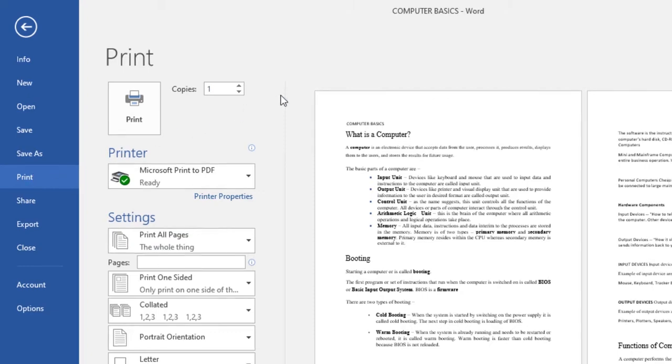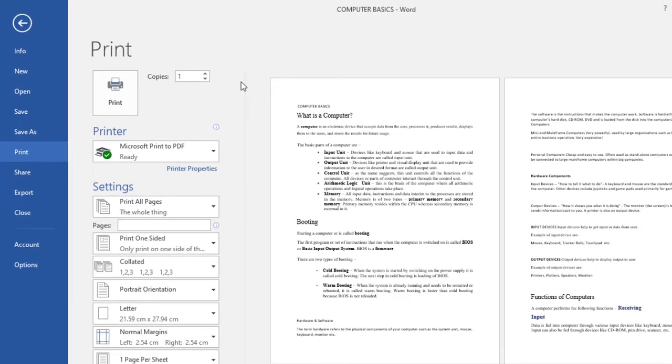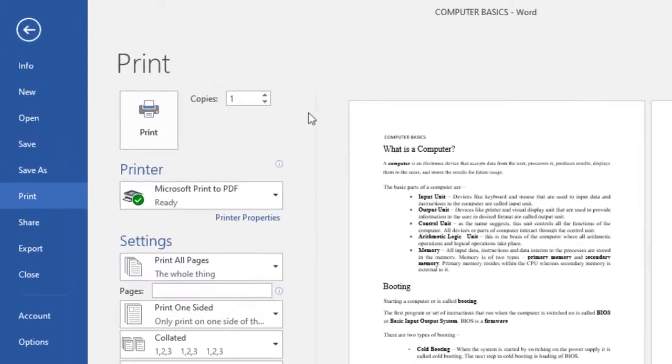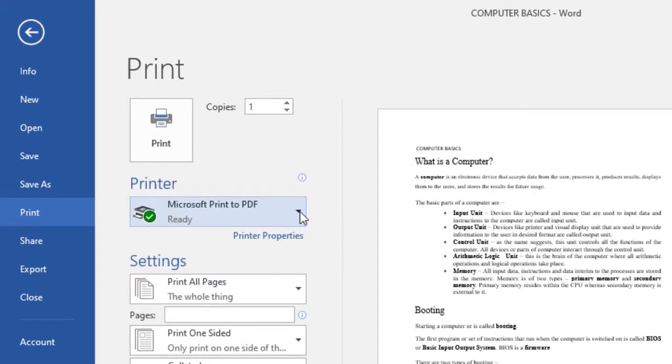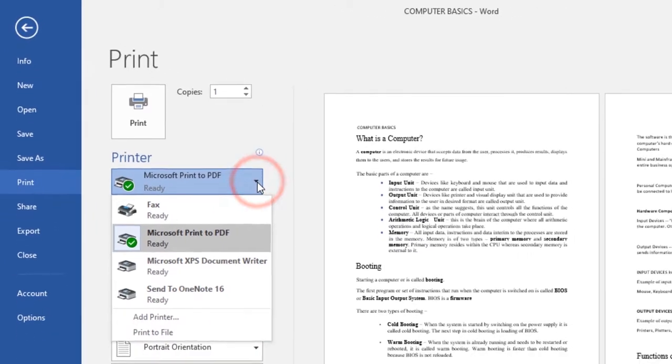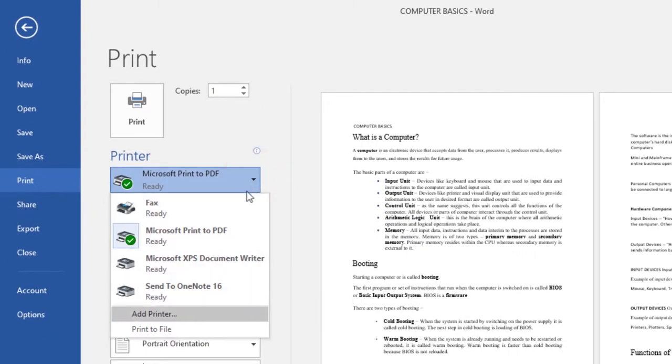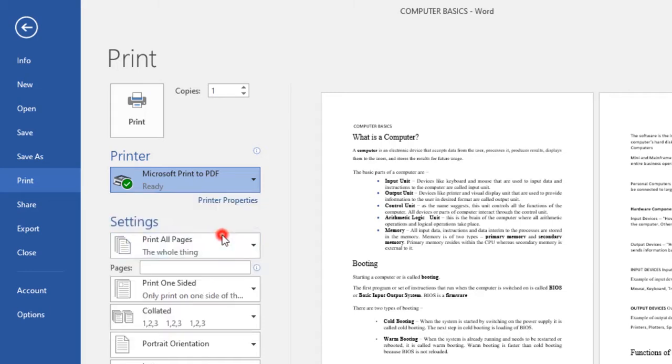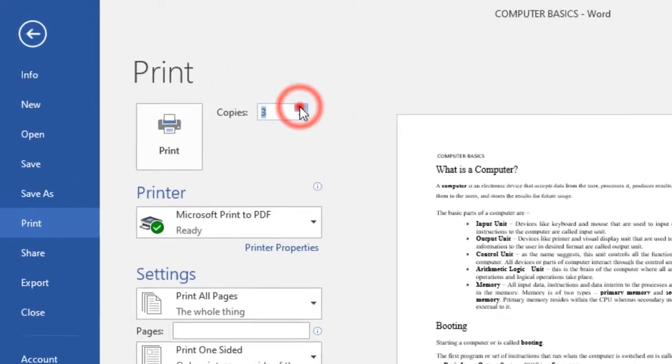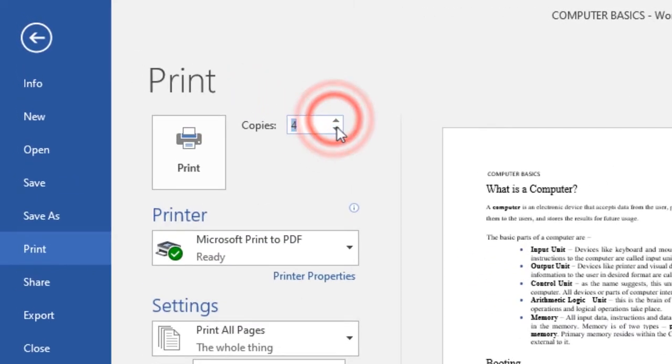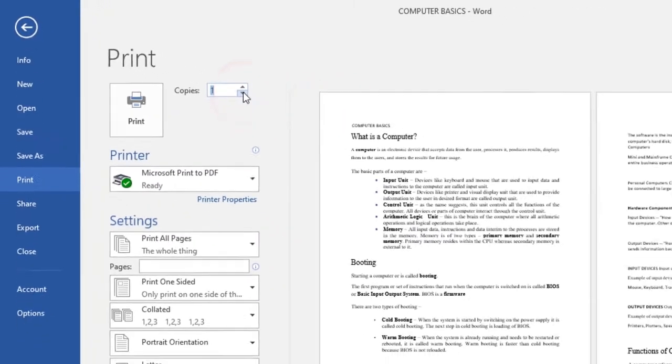To print a document, navigate to the print pane, then select the desired printer. You can select any kind of printer you want or add a printer if needed. Then enter the number of copies you want from here.